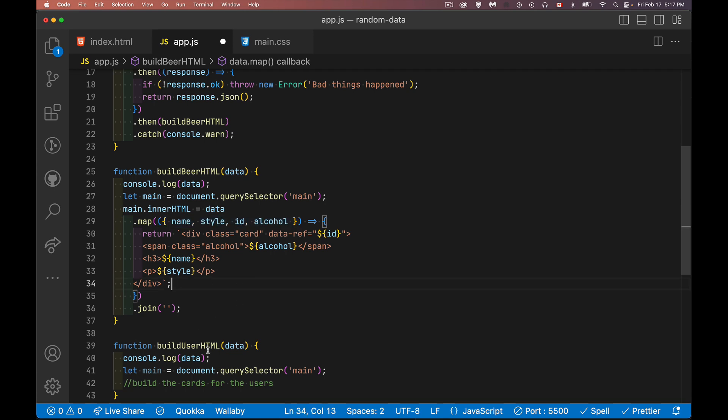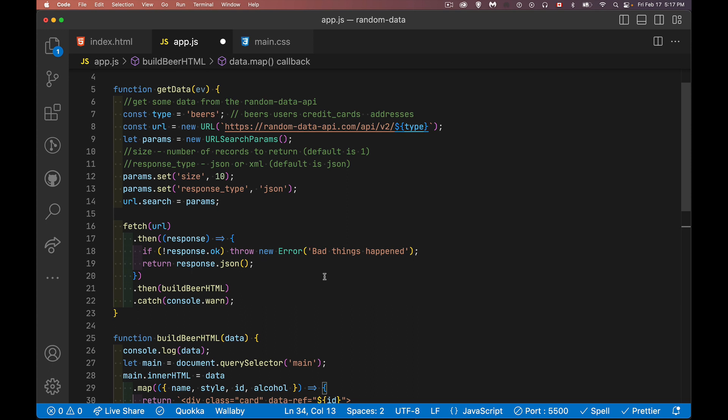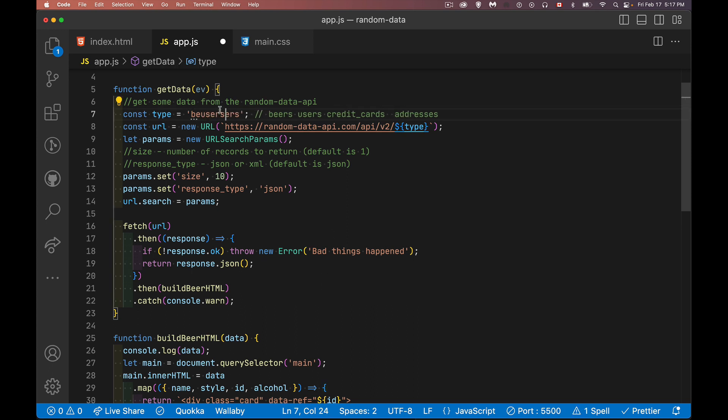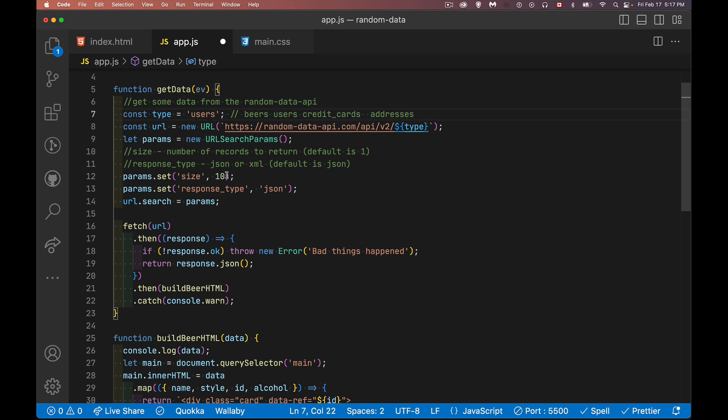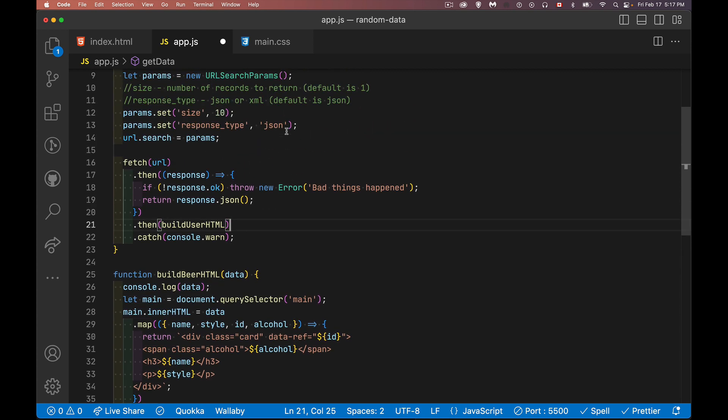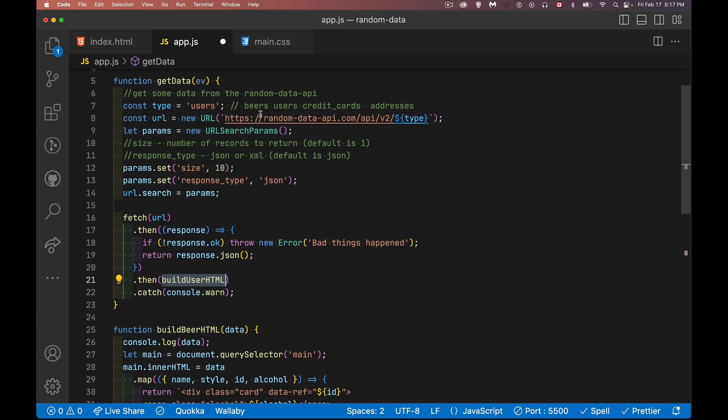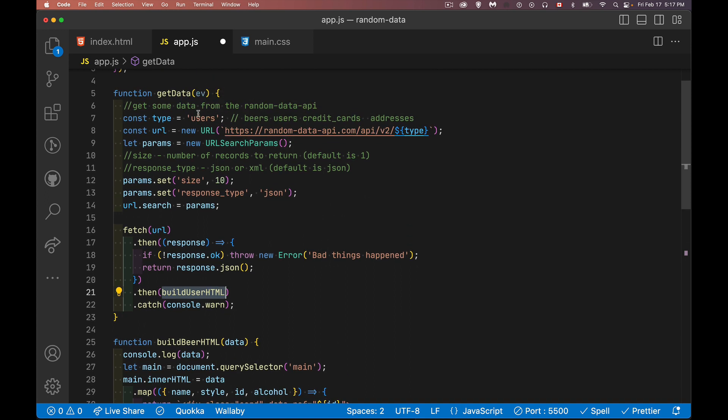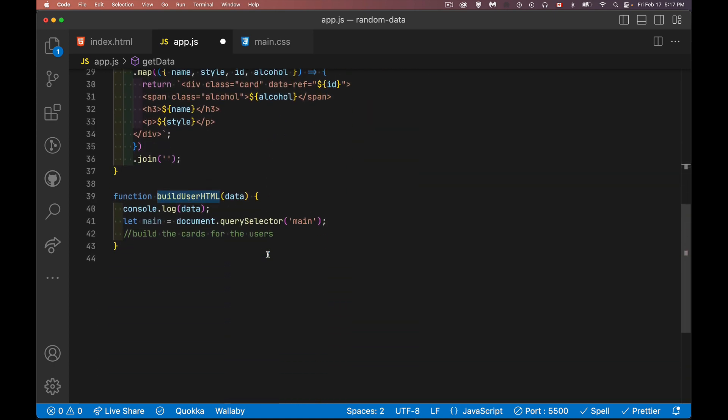Alright, let's do the same thing for users. So instead of beers, we're going to change the type to users. I'll get 10. I'll keep it as JSON. This is going to run the same. I'm just going to call a different function. Instead of build beer HTML, it's going to be my build user HTML. Otherwise my code stays the same. So this is another benefit of when you're building your code. If you want to keep your functions small, it means that they're reusable. Here I changed one word and here I changed the value of one variable. No other change is required. And this is all going to work again.